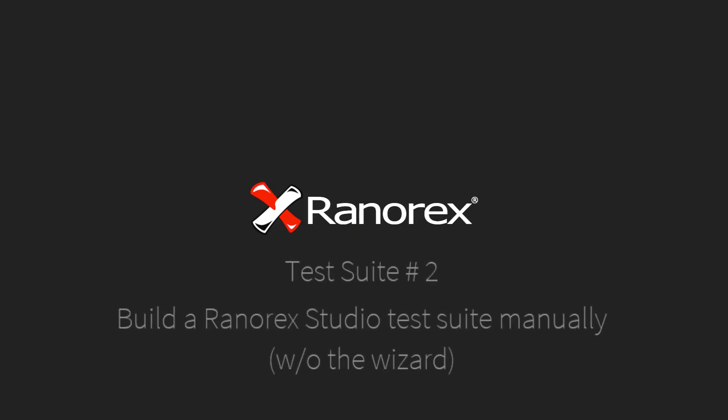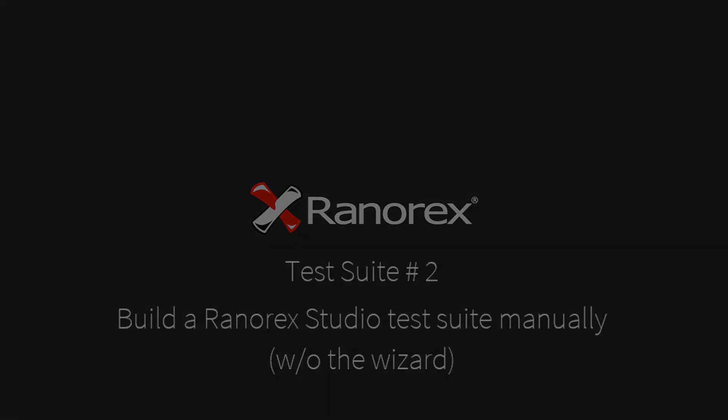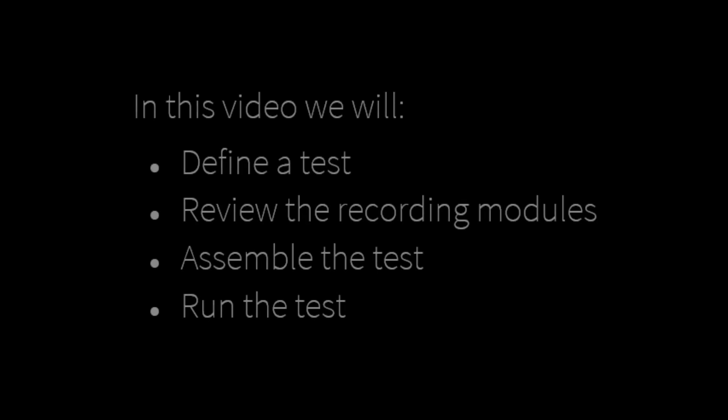Welcome to video number 2 in the Ranorex Studio Test Suite series: Build a Ranorex Studio Test Suite Manually. In this video we will define a test, review the recording modules, assemble the test and run the test.